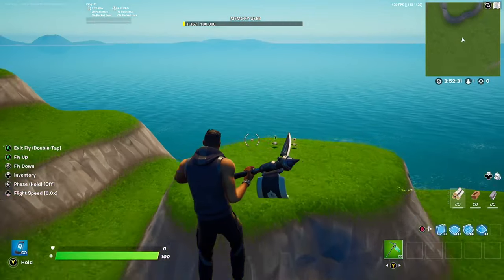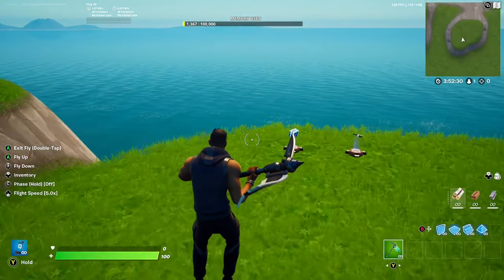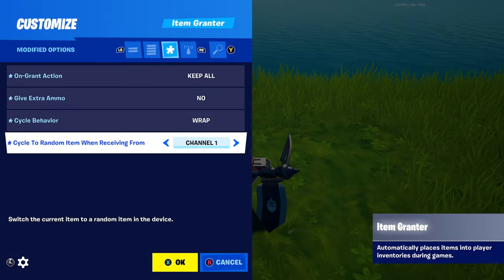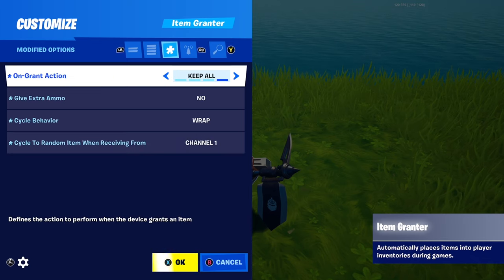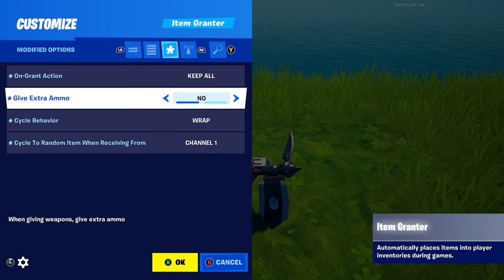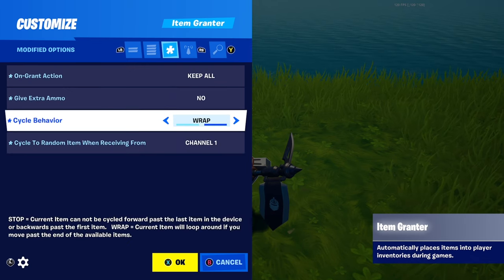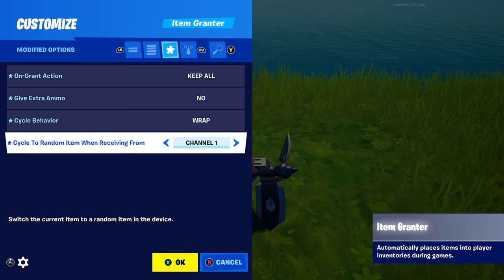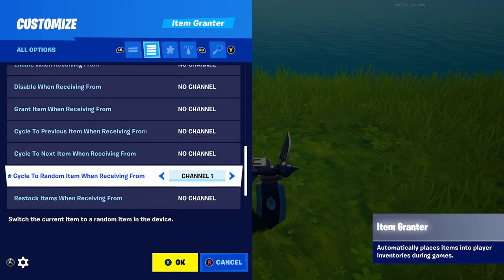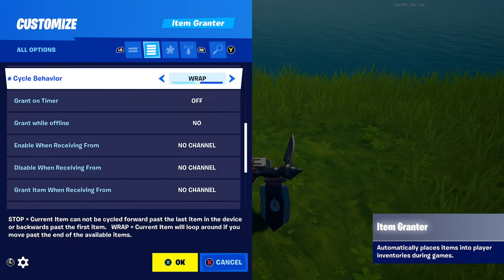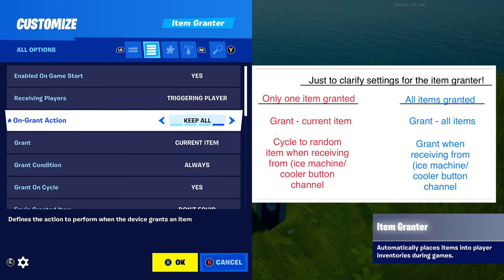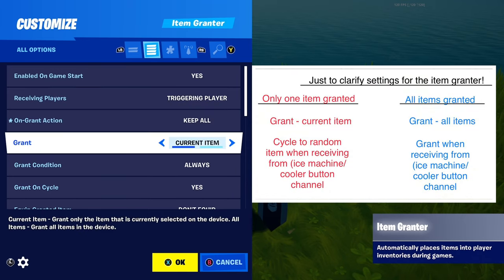Fly somewhere away from your map and get an item grantor. For the settings on the grantor: action keep all, give extra ammo no. Set it to receive from the same channel as the ice machine — for me that's channel one.